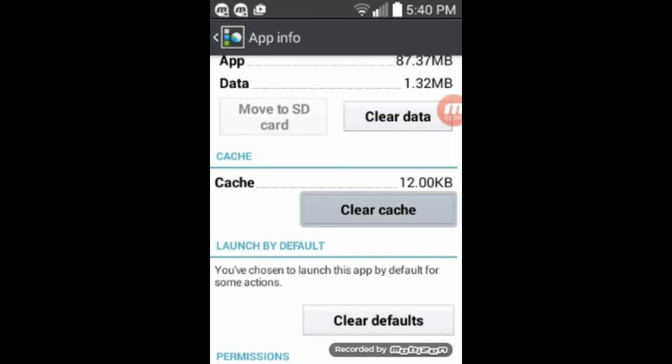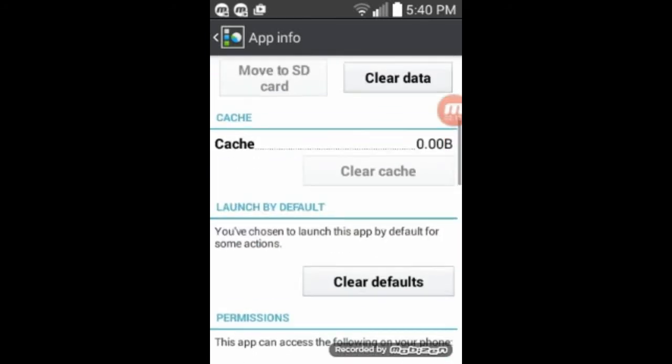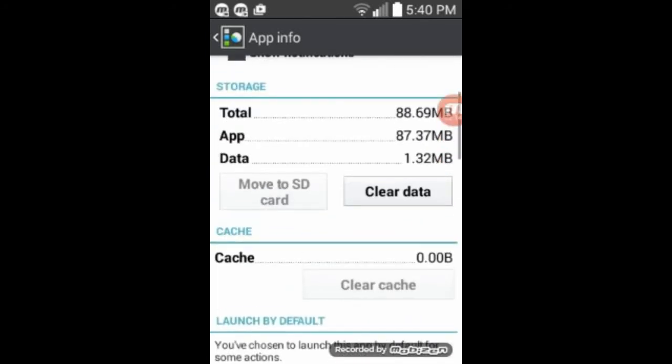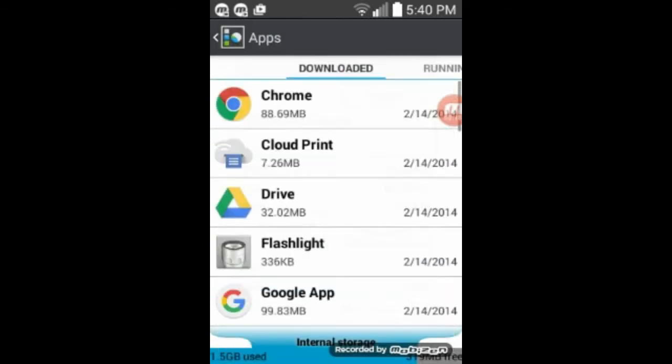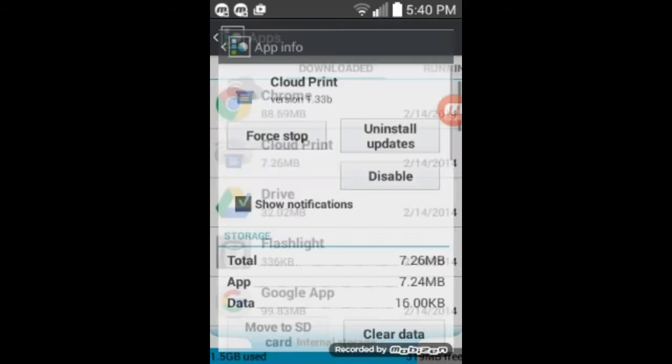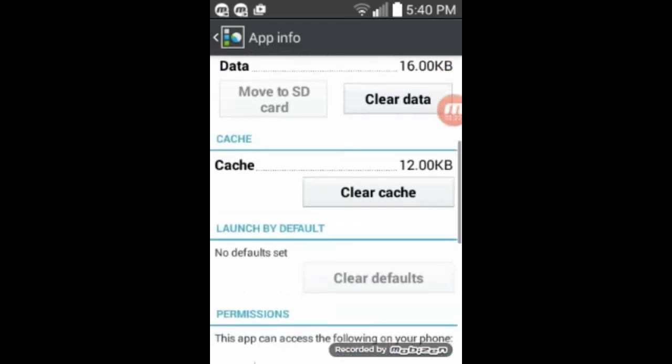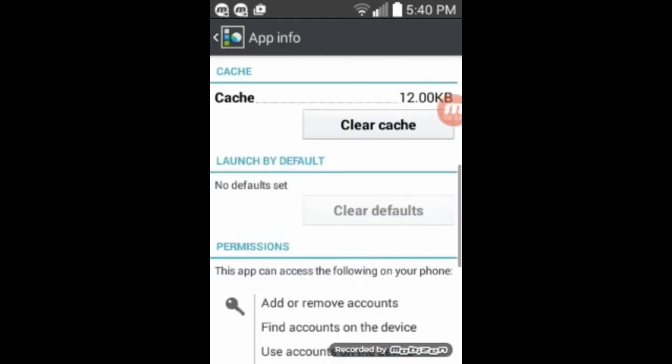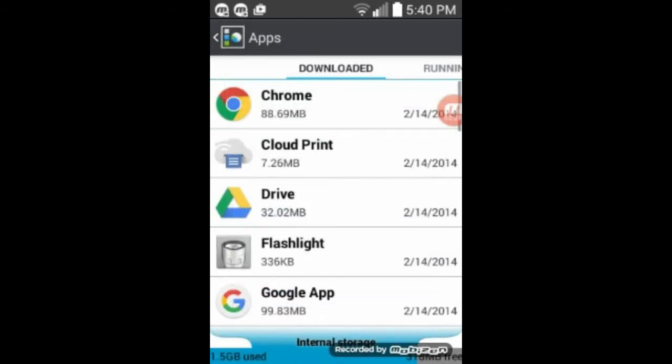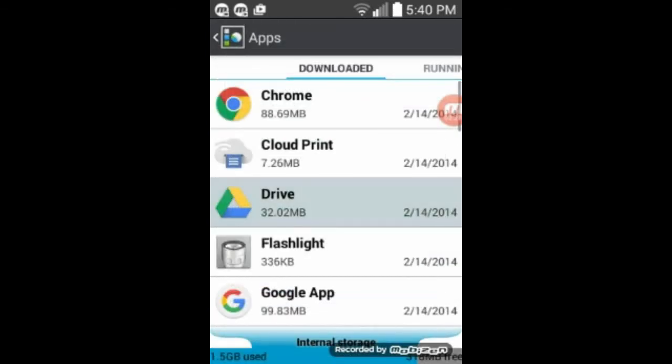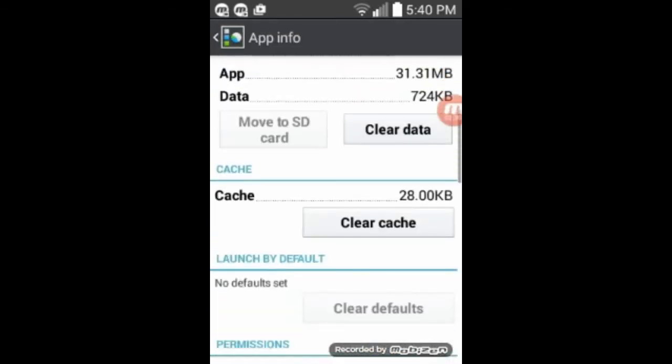So if you click on that, it clears it out. And so then you've cleared the cache from that one. So now you can click on the app info back arrow. Go to the next one. And we can clear the cache there. Drive. Go down.